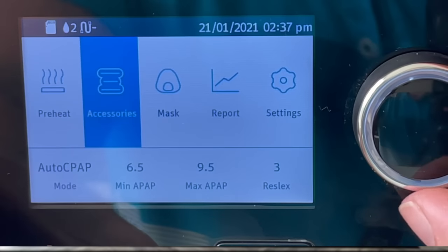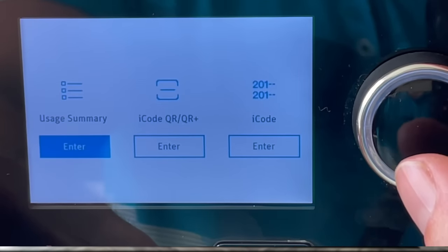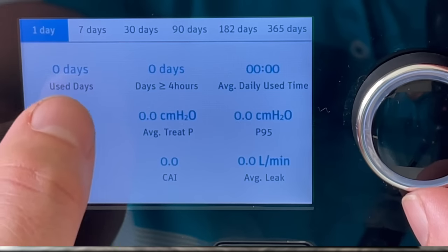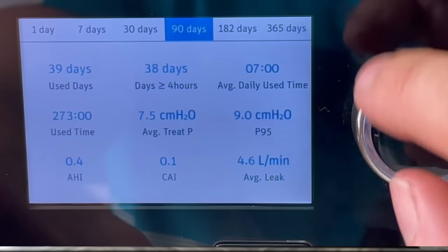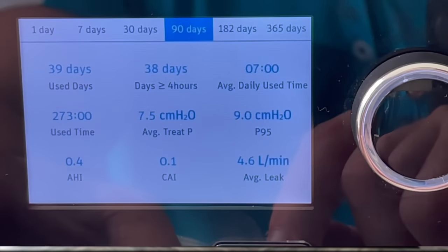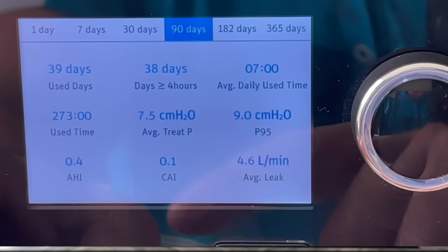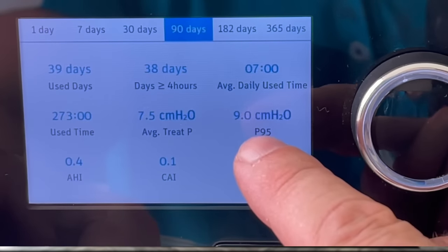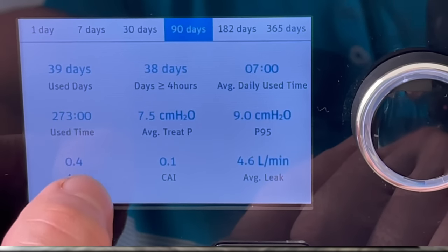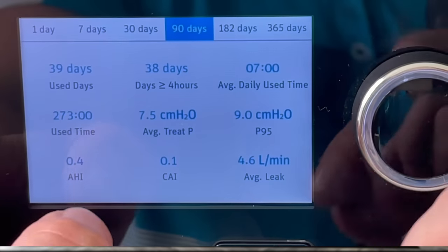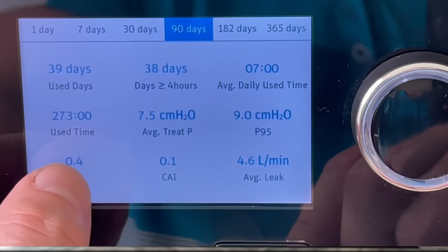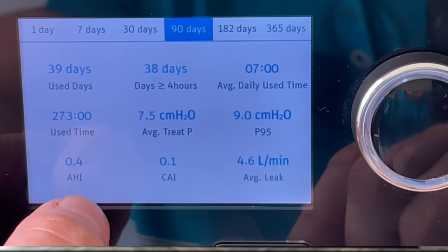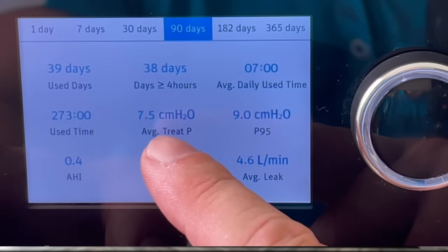Alrighty, let's have a look at some of this sleep data. So let's scroll across to report. All machines should have some sort of data on them — this one has got great data. Because it wasn't used last night, all these values are at zero. So I'm just going to scroll across to the 90-day average here, which is going to give us 90 days of average data. Now we have all the data variables that have popped up. The main ones we want to look at are our average pressure, our P95 pressure level, and our apnea-hypopnea index — how many apneas and hypopneas we're having on an hourly basis. So this is 0.4 at the moment, which is fantastic.